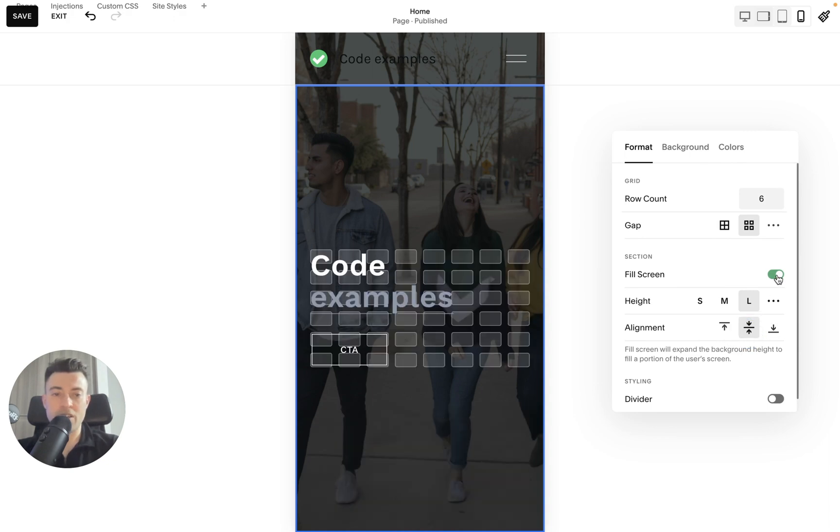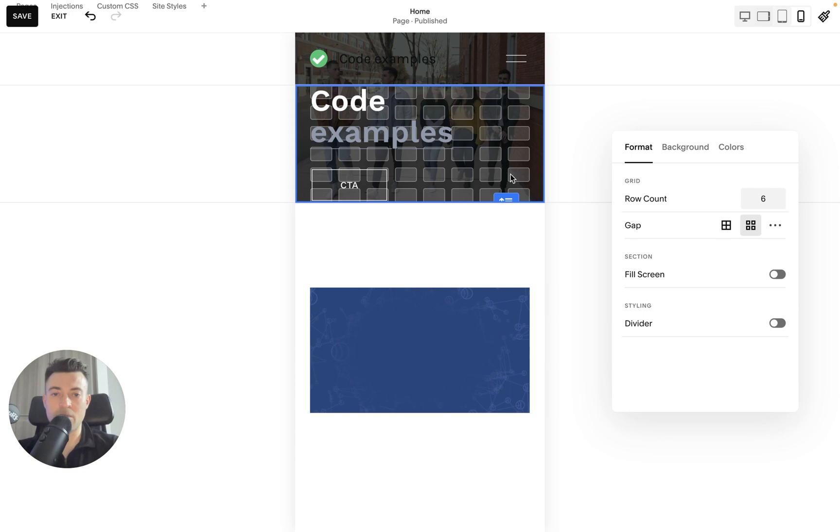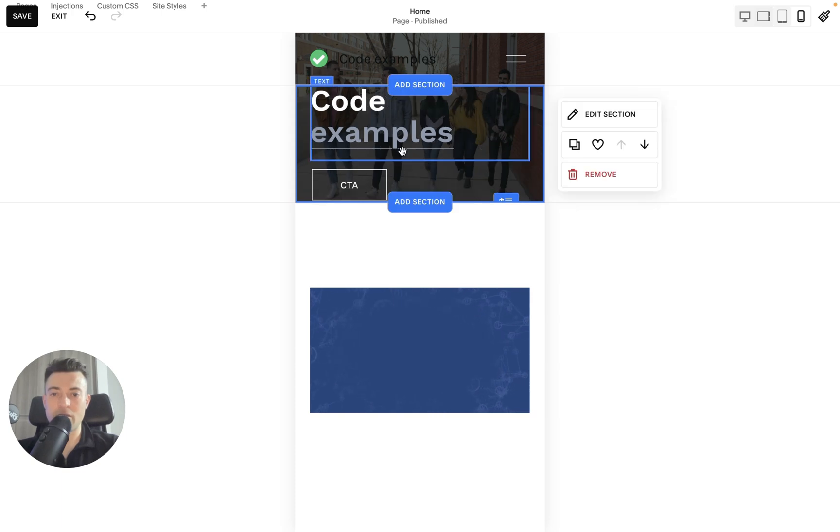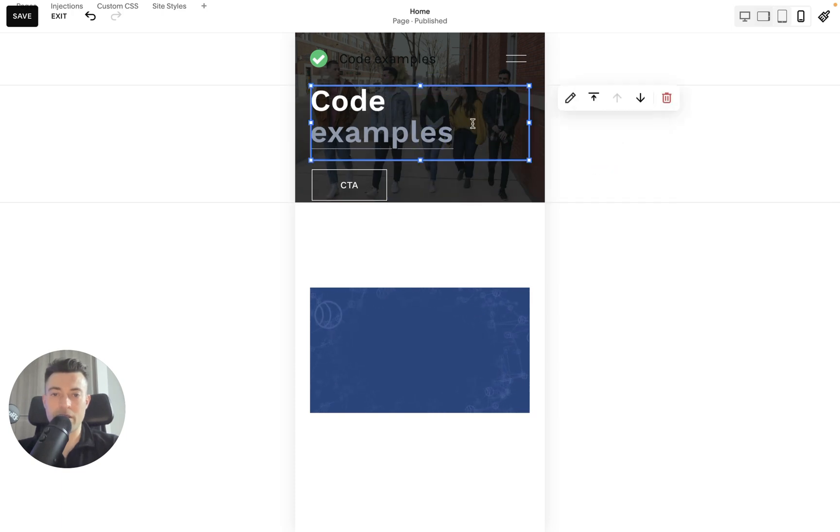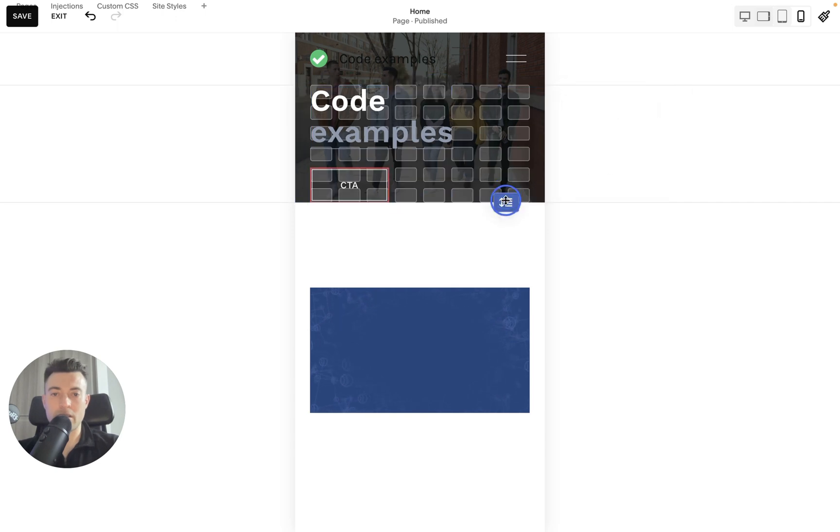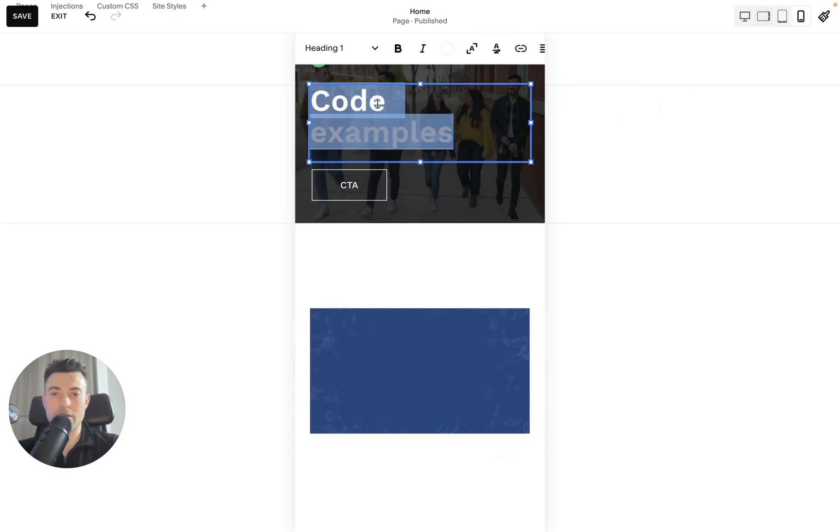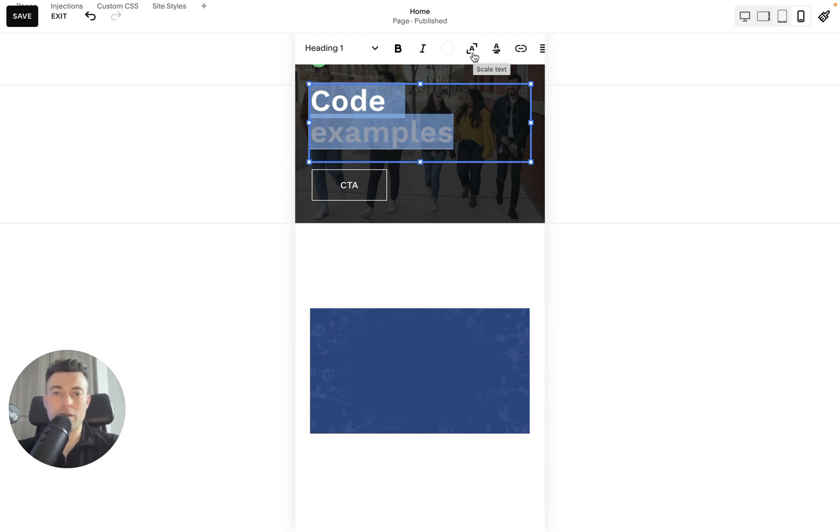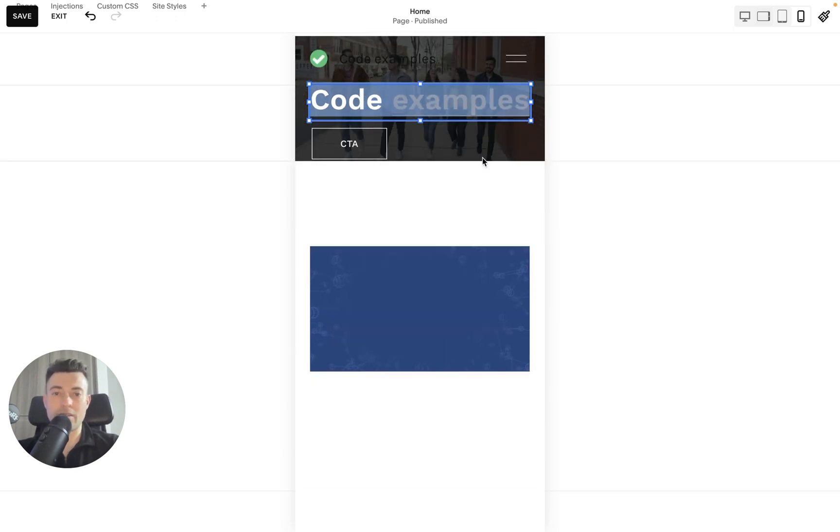If we go into edit section, we change the alignment and we change fill screen. Like so, you can see we can now see all people. What we need to do is just make this a little bit bigger, highlight this so it doesn't actually cover everyone up.